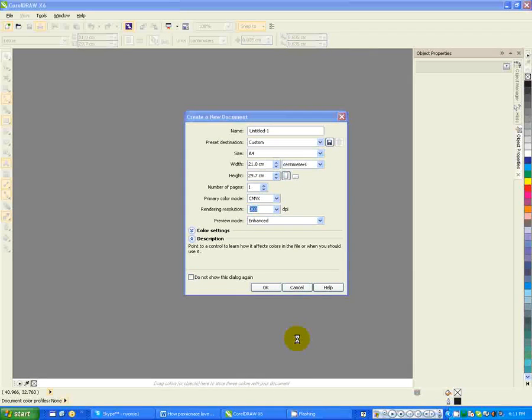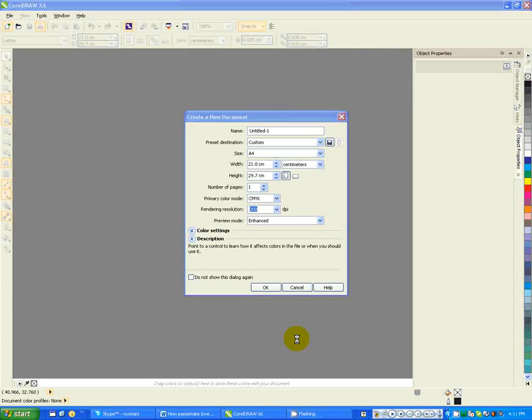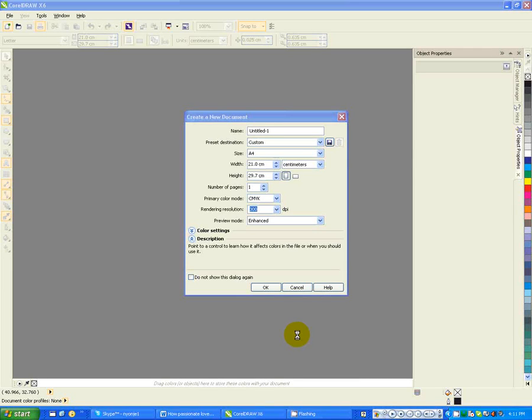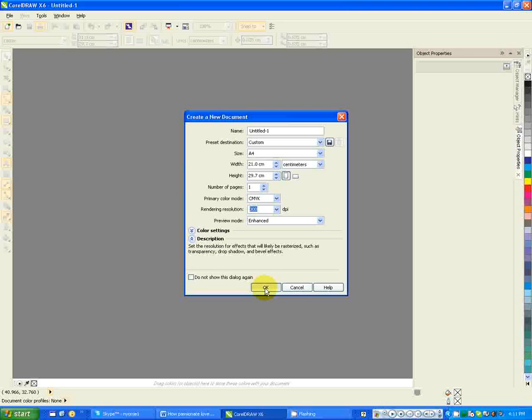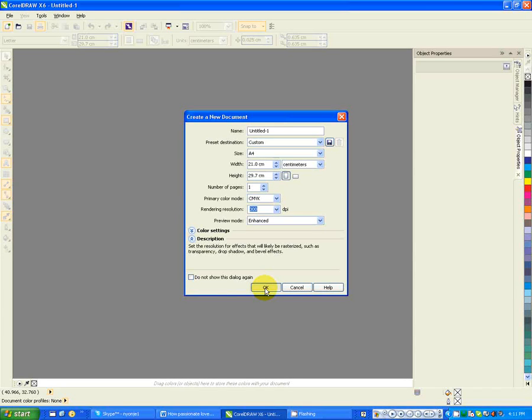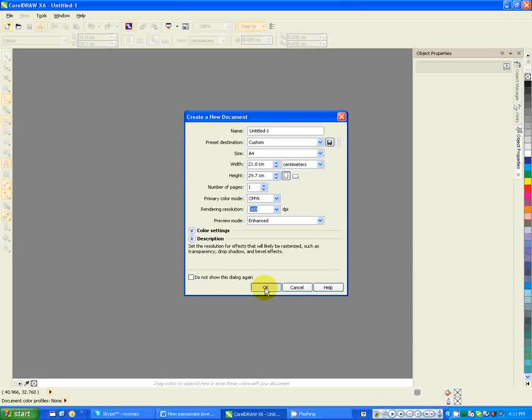Welcome to our second tutorial. Today we are going to learn how to deal with texts. We want to see how we deal with text in CorelDraw. This is just a window that brings us a new document.